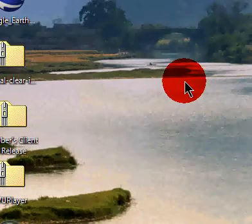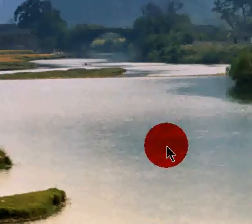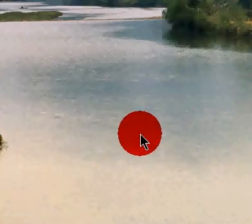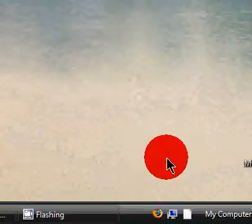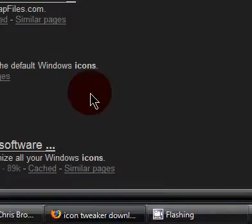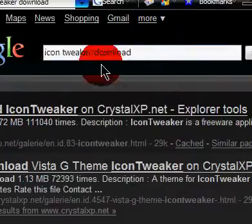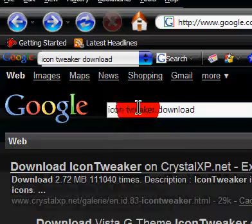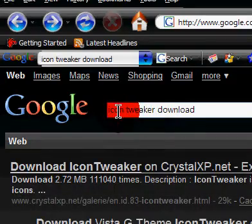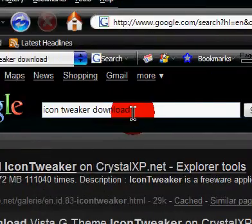So what you want to do is open up your Internet Browser and go to Google, and you're going to type in icon tweaker download and click search.